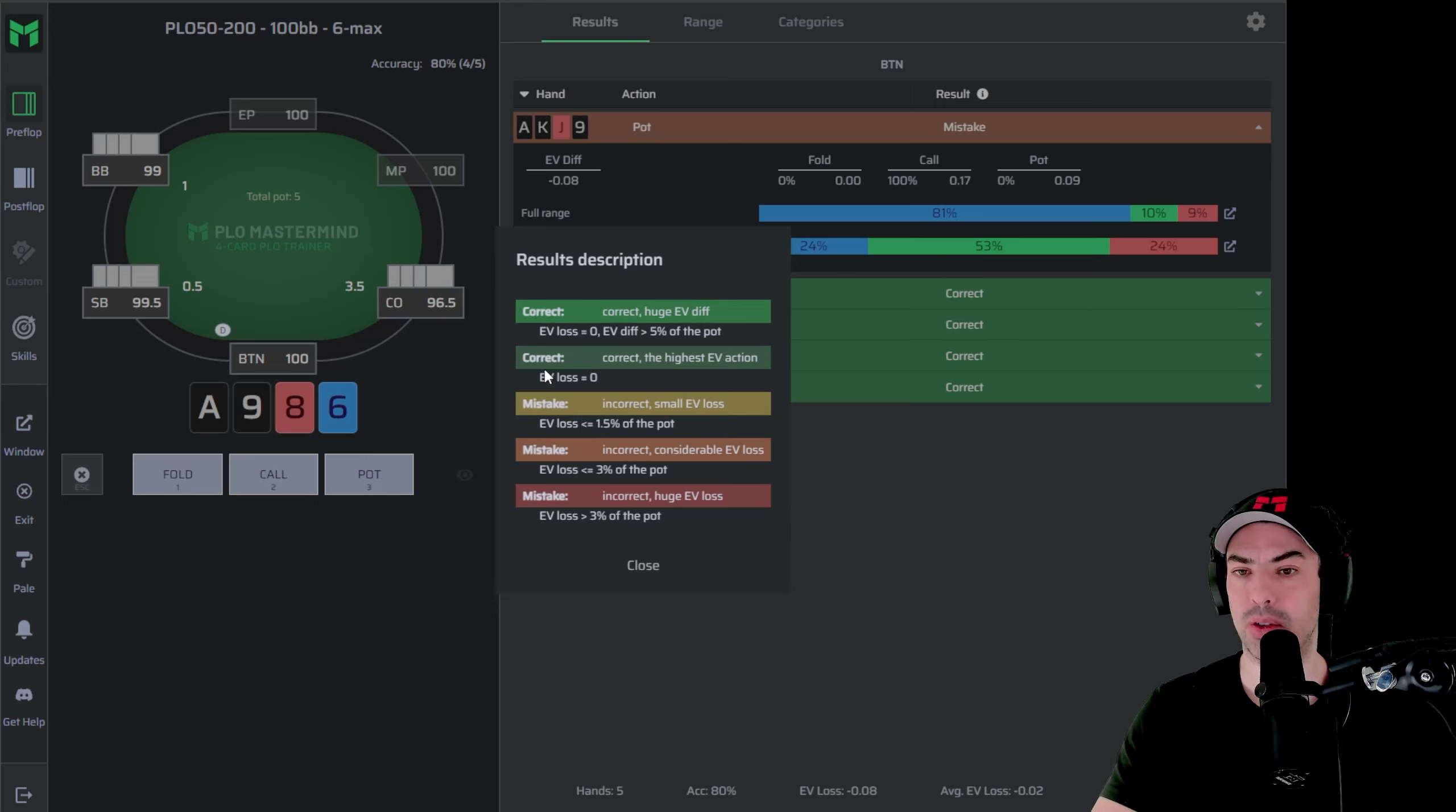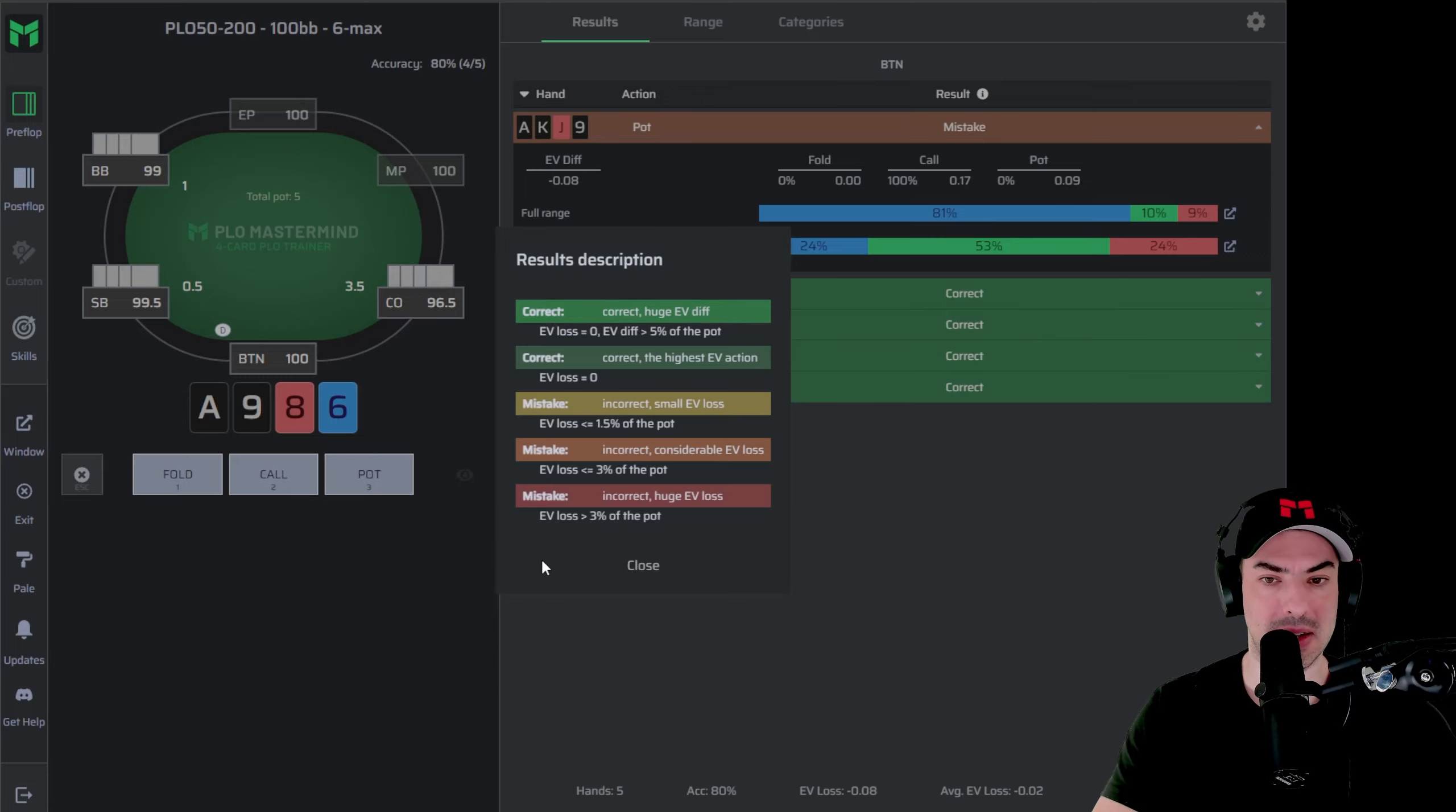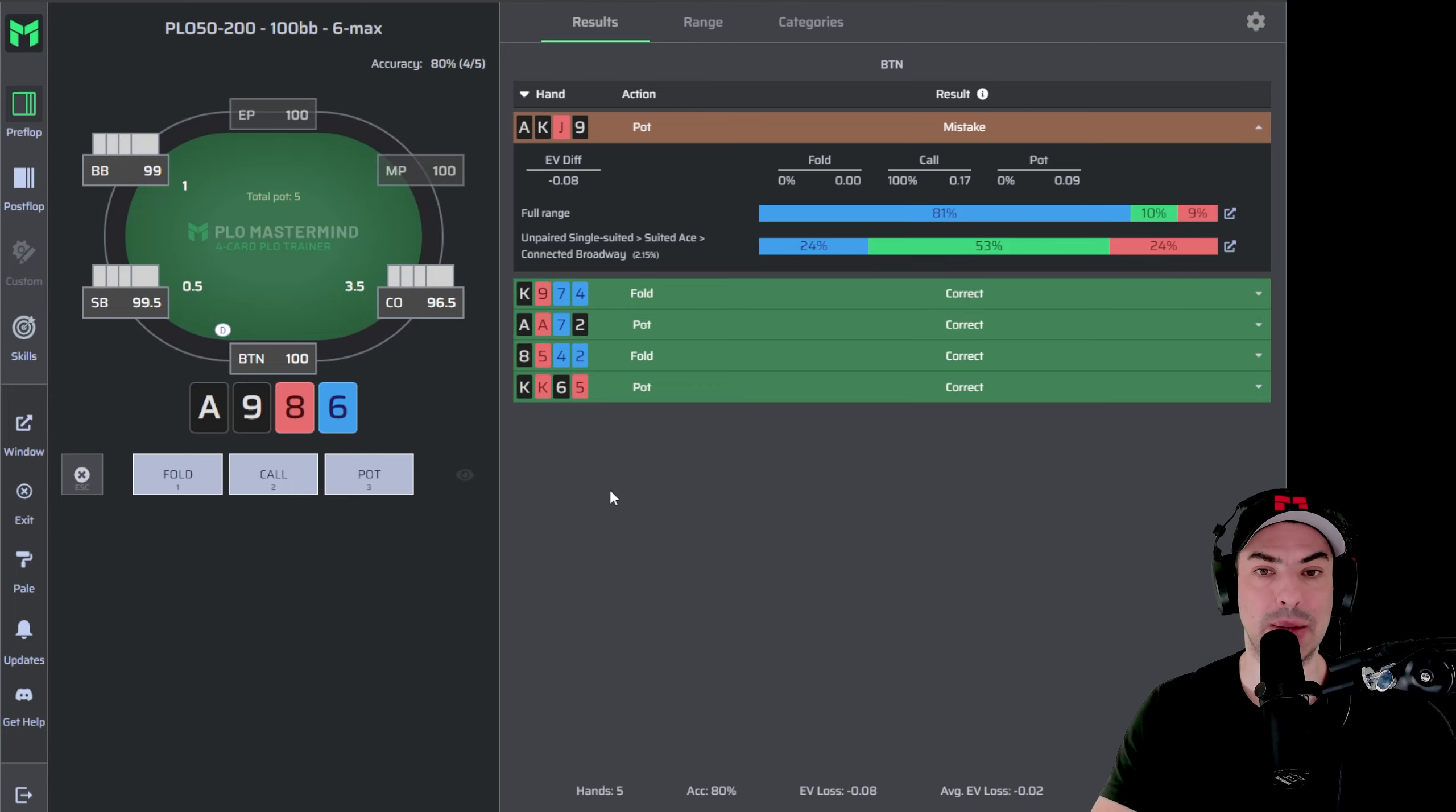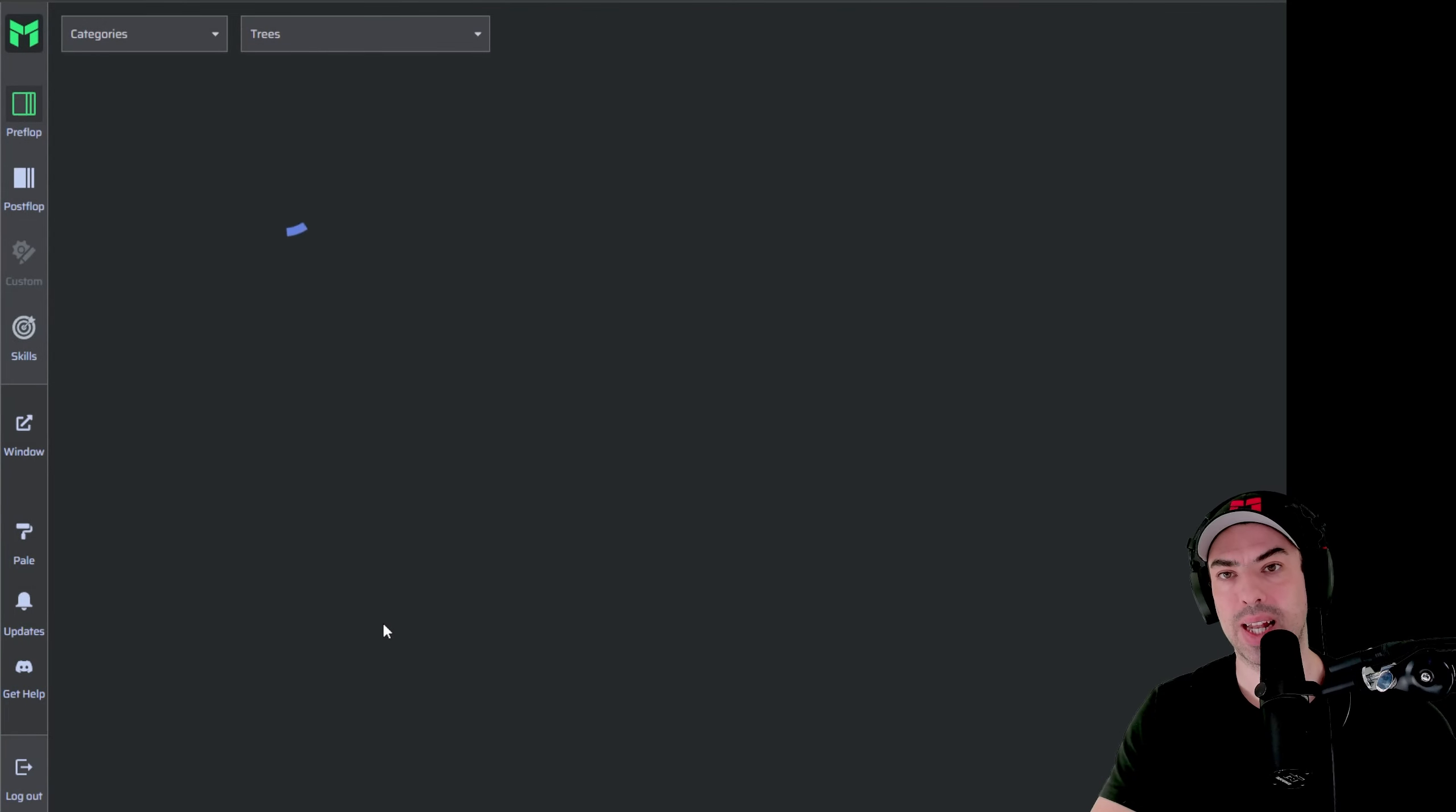And the same thing can be said about green. So green in the dark color means it was the best decision and green in the bright color means that this is by far the best decision. So taking any other action would be a large mistake. So these hands that we chose here and we played correctly are all part of the latter. It would be a big mistake to not play these hands the same way. Now I can exit the training.